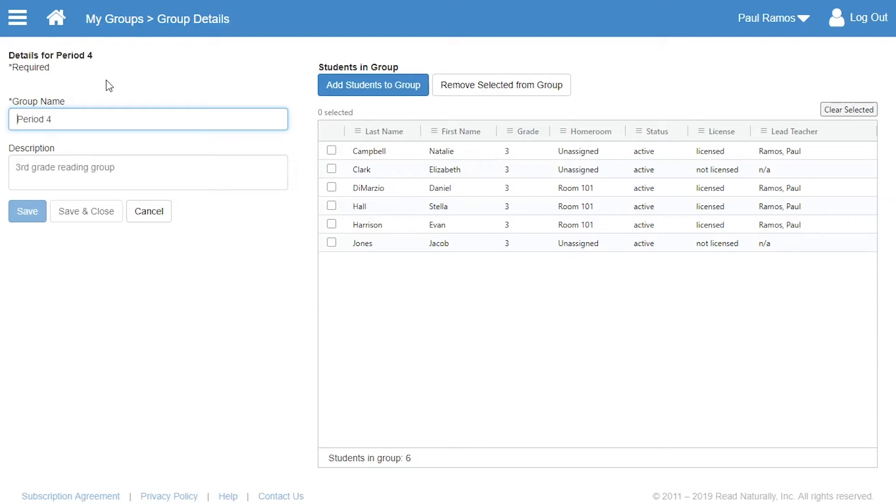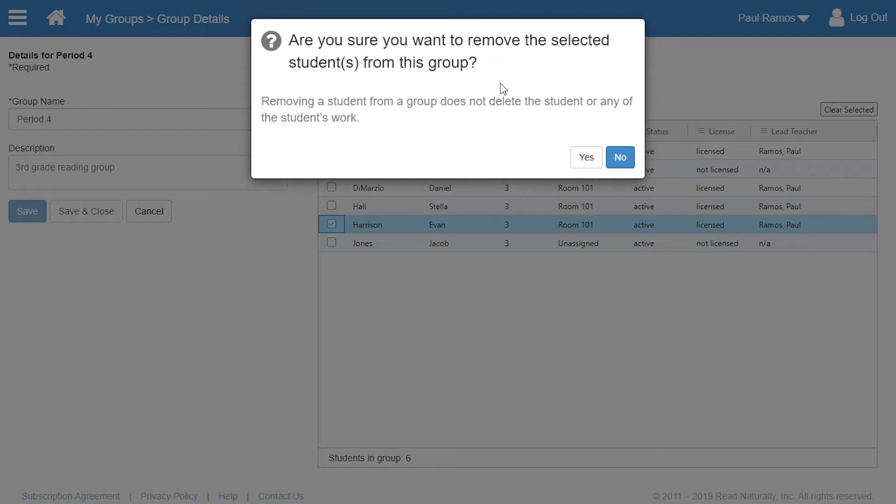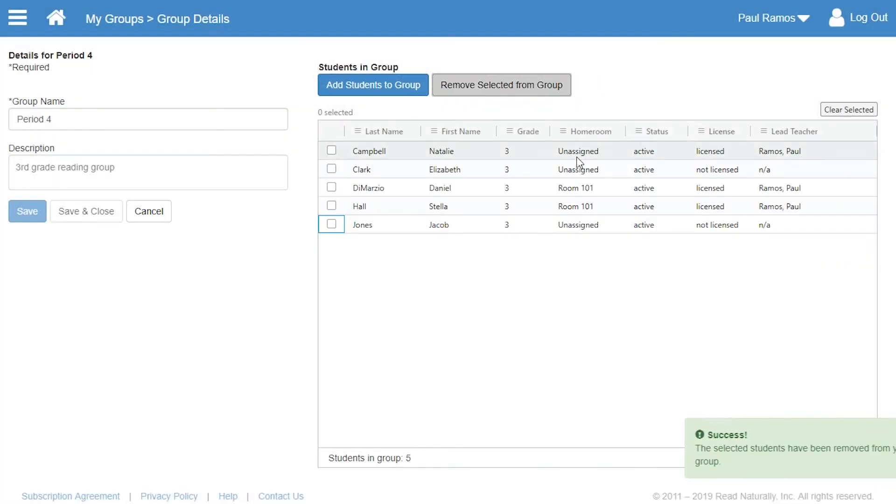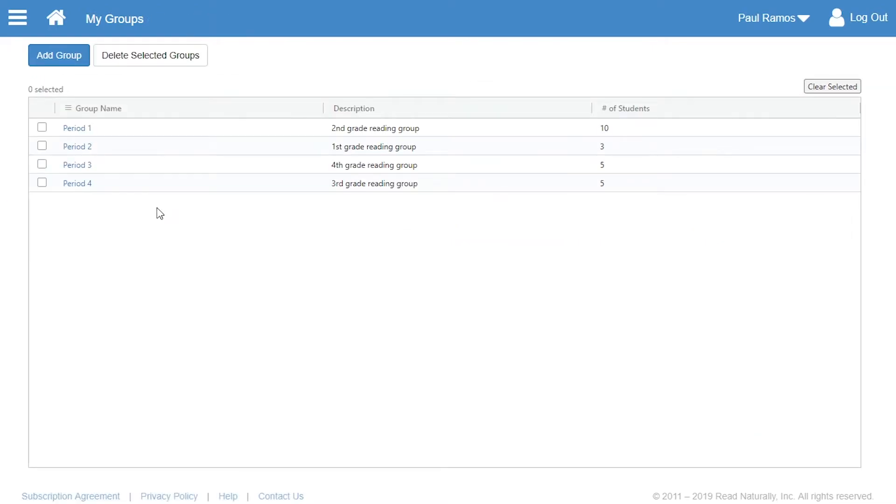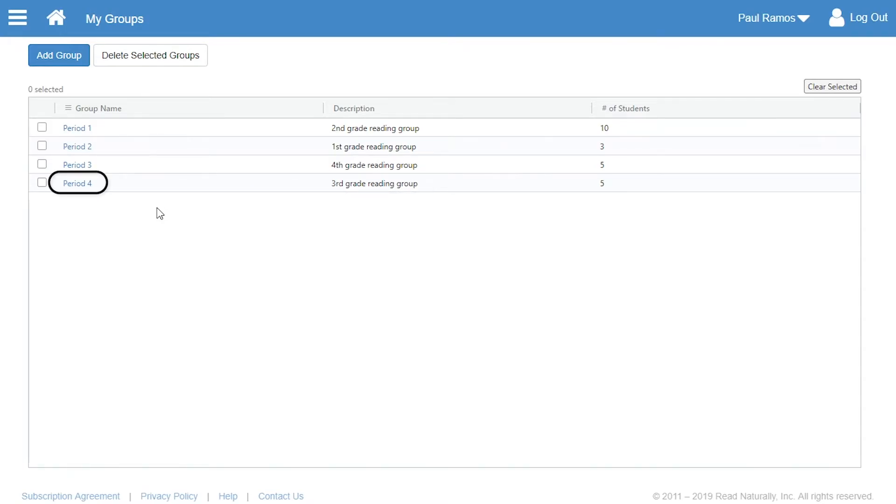From this page, you can also remove students from the group by selecting the student and clicking Remove Selected from Group. Paul clicks Cancel to return to the My Groups main page. Notice that his new group has been added to the list. He clicks on the group name if he needs to edit the name or add more students to this group.